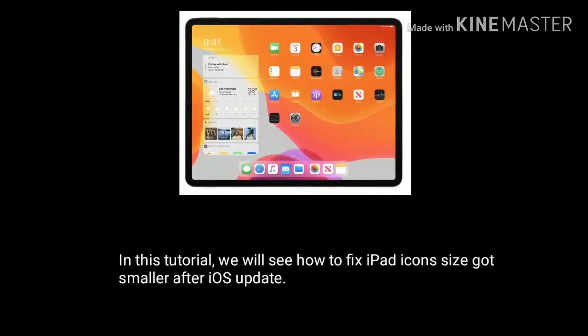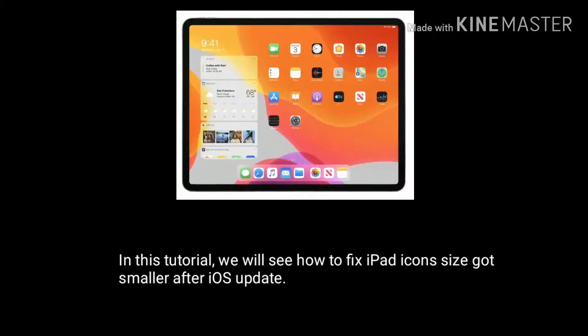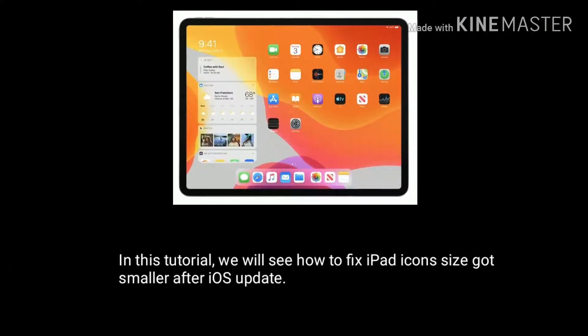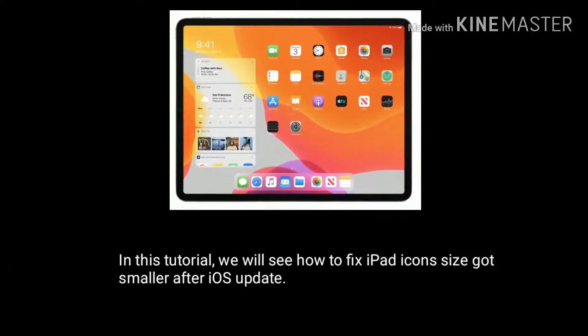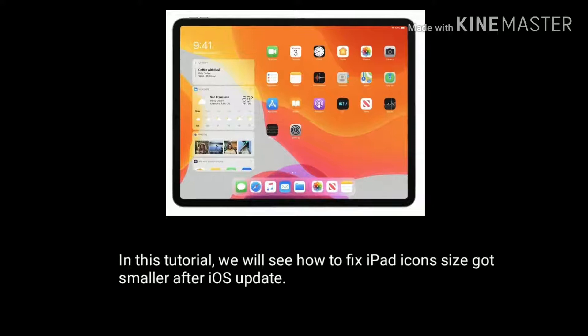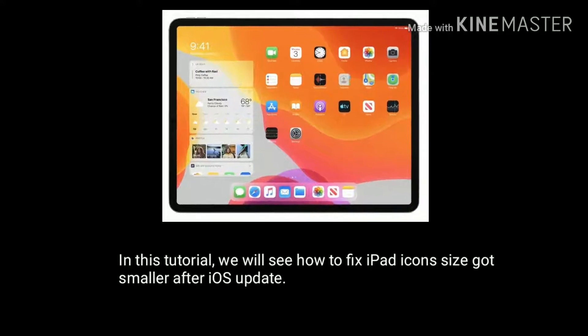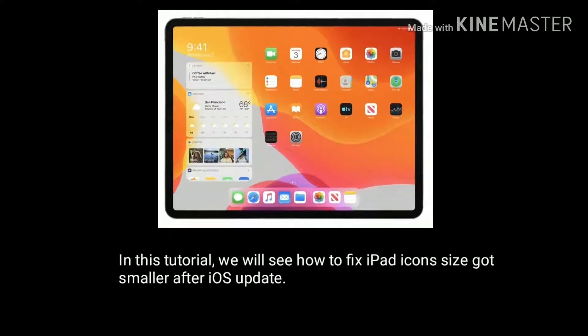Hey folks, welcome to Apple Tech Page. In this tutorial we will see how to fix iPad icon size got smaller after iOS update.